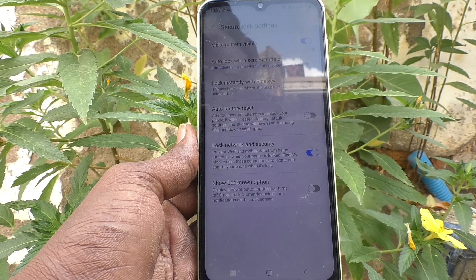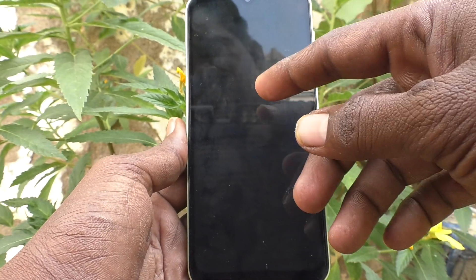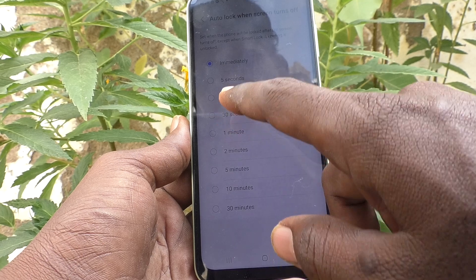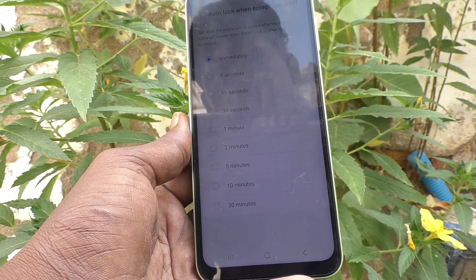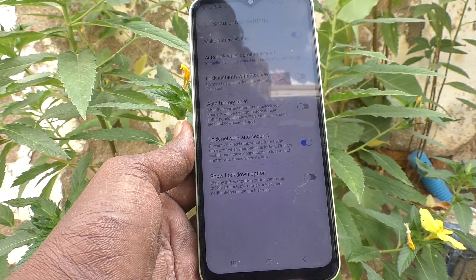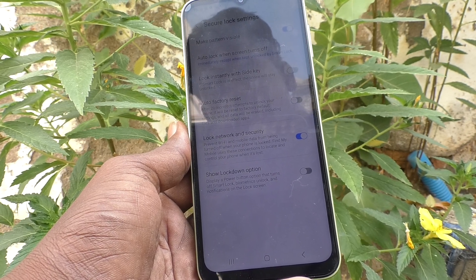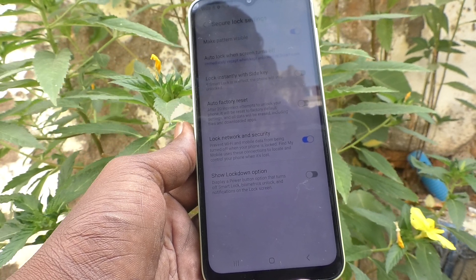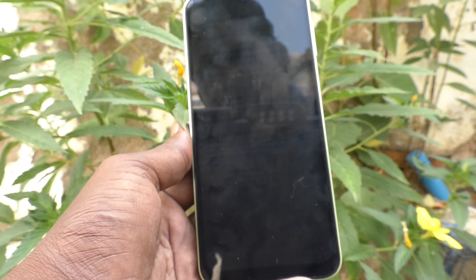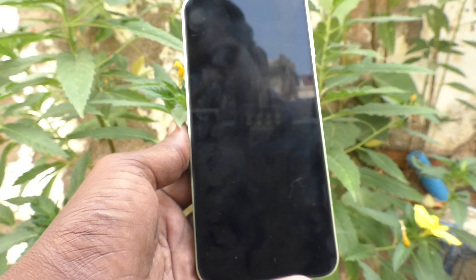See here — both screen timeout and lock will happen at the same time. Let's wait 15 seconds to demonstrate. Screen timeout occurs and yes — it locks immediately.